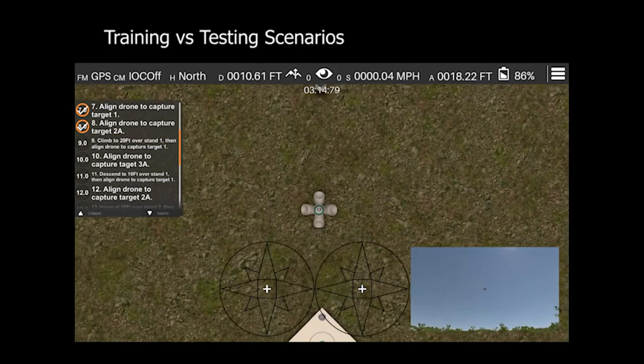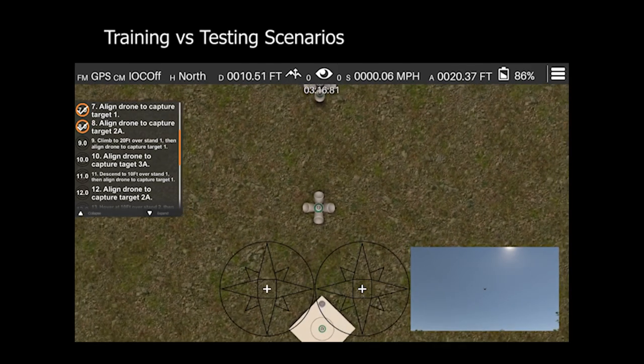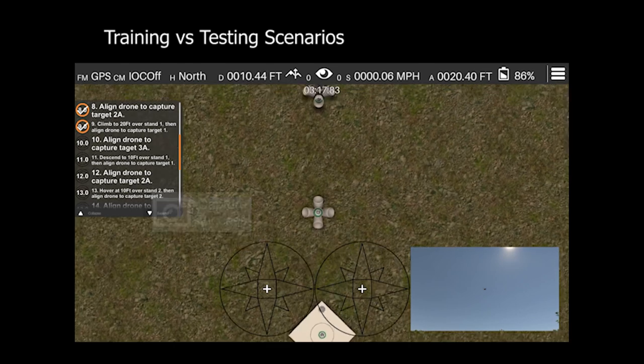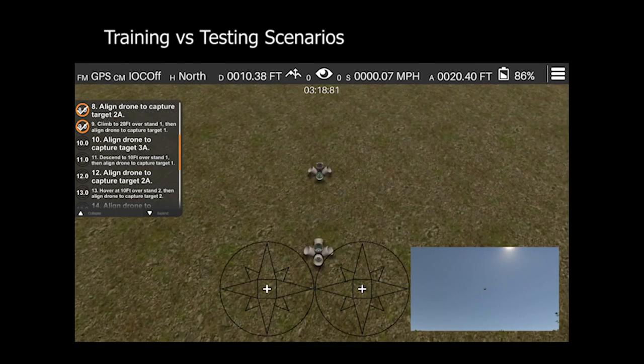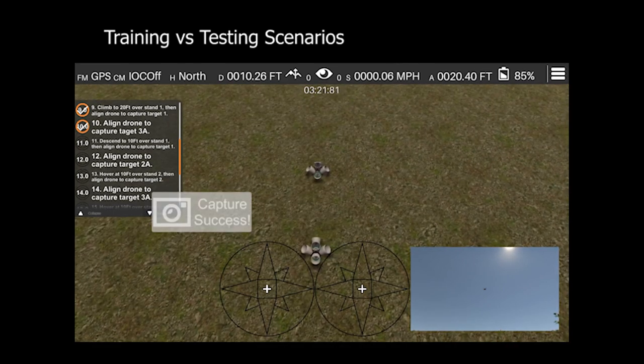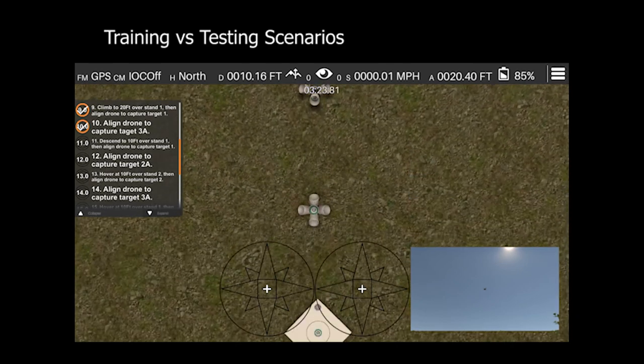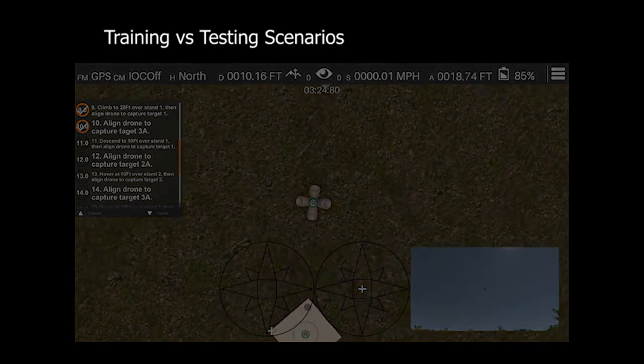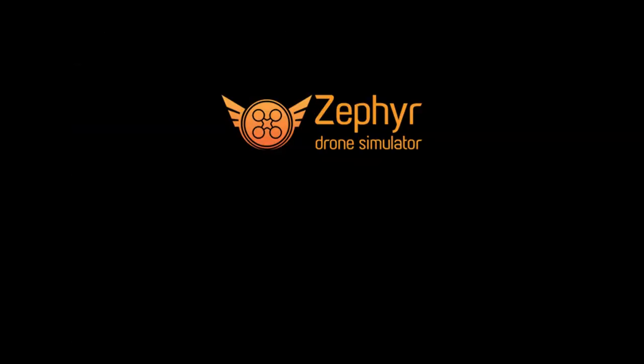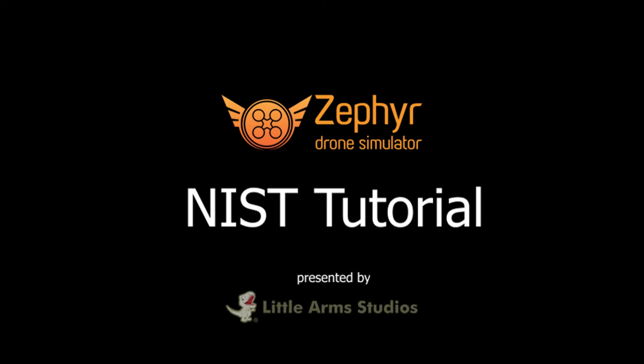Align with target 1. Align image downward, then forward in order. Align with target 3A. Descend to altitude S. Align with target 1. We're excited to offer this as a solution to aid with establishing a national flight proficiency standard. If you wish to learn more about the NIST open lane test, please see the links below. Or if you have questions about the simulator, you can contact us directly. Thank you and enjoy the simulator.